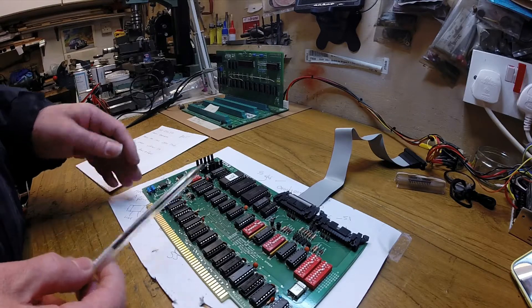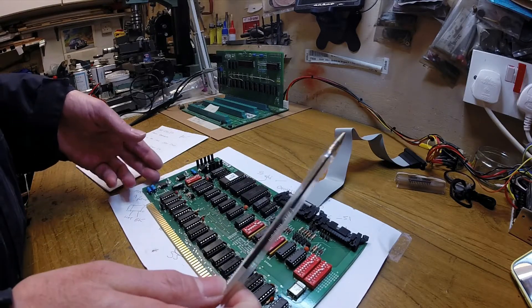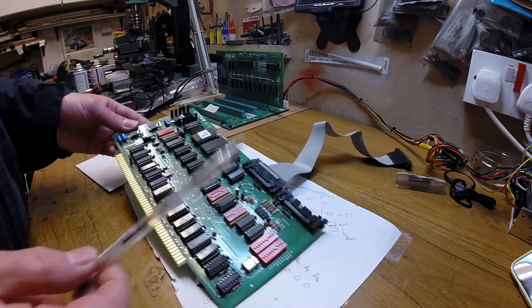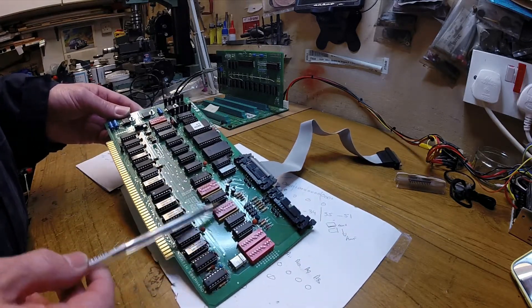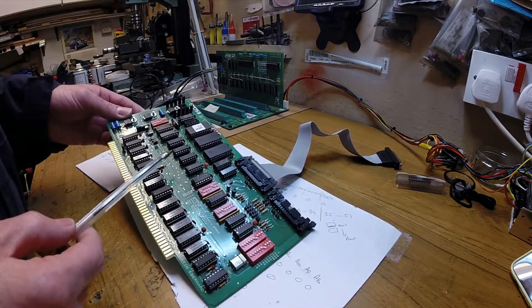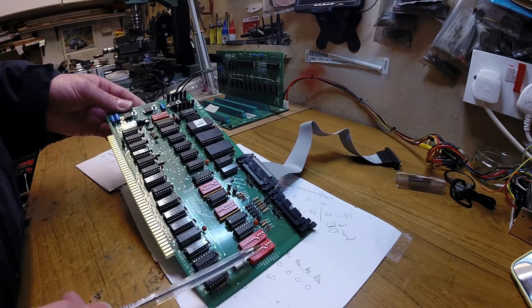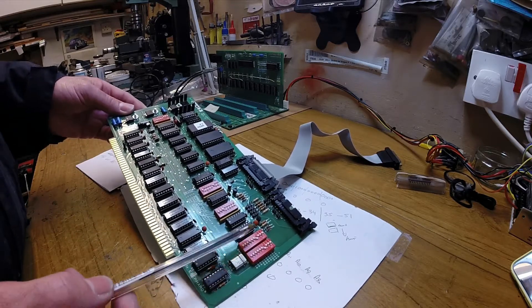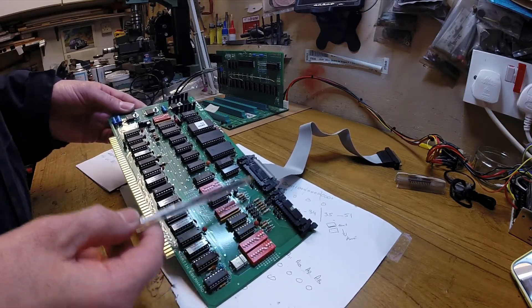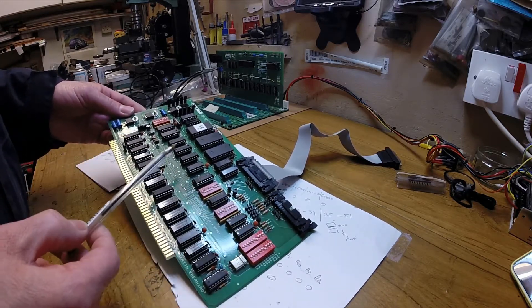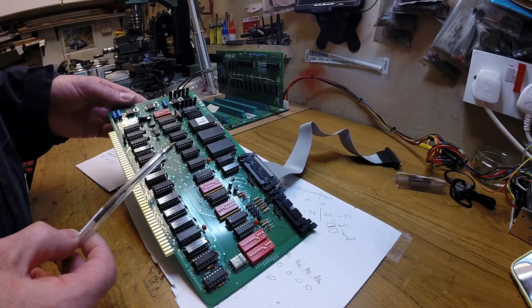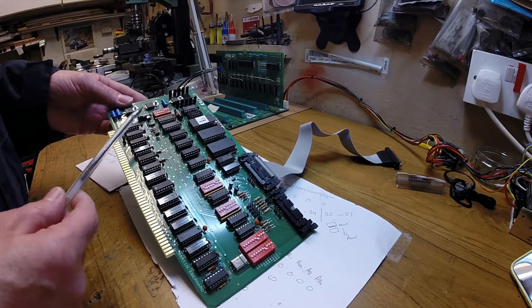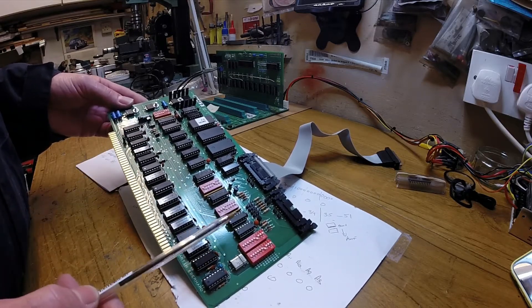We need to configure these dip switches here. There's a few of them, there's four of them in total. There's a few jumpers as well. So what we'll do, we'll jump over to the PC and I'll show you how to configure the dip switches.